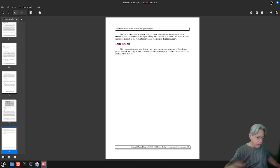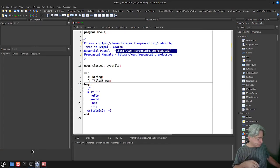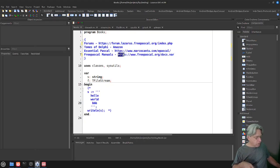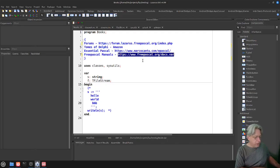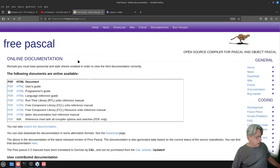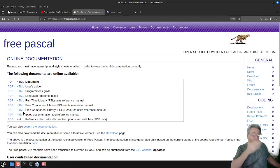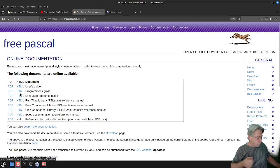If you've downloaded Delphi or Free Pascal, you're going to get a bunch of manuals. For Free Pascal you might have to download those separately. If you do want to get them, you can go to freepascal.org/docs. On that page you can get them in a few different formats — PDF and HTML are available.